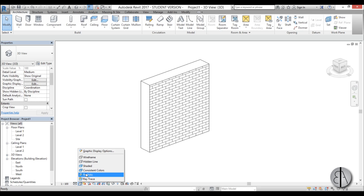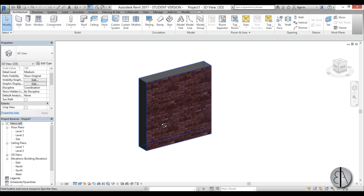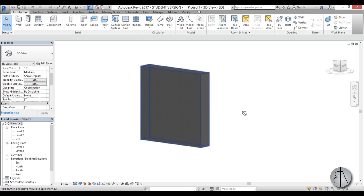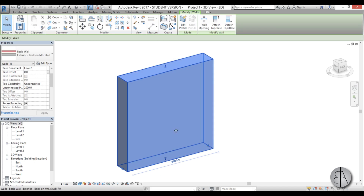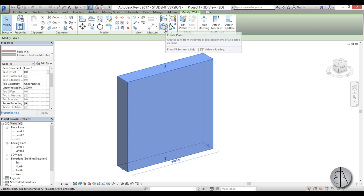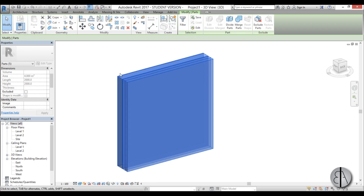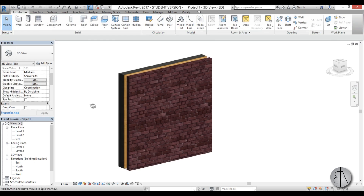To see the materials a bit better I'm just going to switch to Realistic view, and as you can see we only have brick material on one side and the rest is this generic ugly gray. So in order to change that you need to select your wall and here on the modify panel you have the Create tab — there is this Create Parts option. If you click it, it will divide your wall into all the little layers you have.